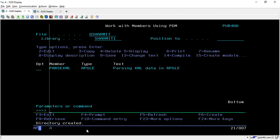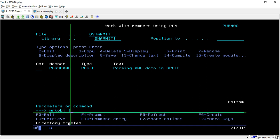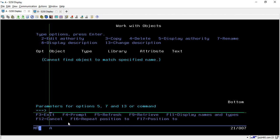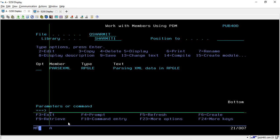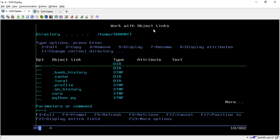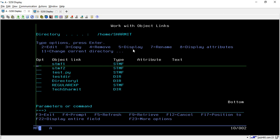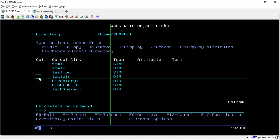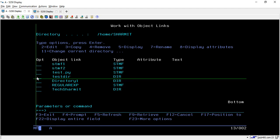Hit enter and it shows 'directory created'. To check where this directory has been created — if you do WRKOBJ and testdir it is not showing any object. It is created inside the IFS location, which is the Integrated File System of IBMi. To check that, hit the command WRKLNK, which means Work Link, and hit enter. Here you will see 'Work with Object Links'. Scroll down and you will find your directory. You can take option 5 to display and option 2 to edit it.